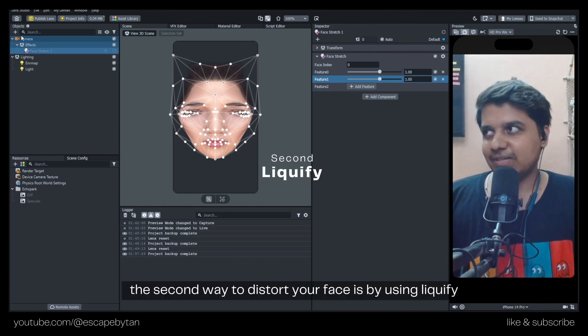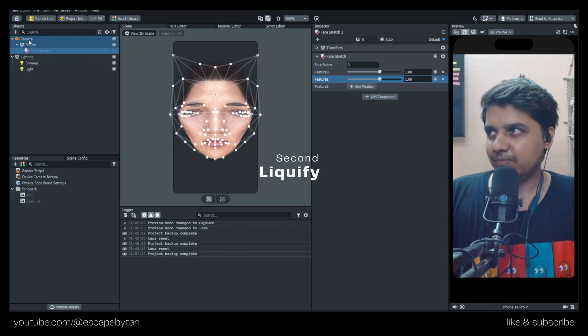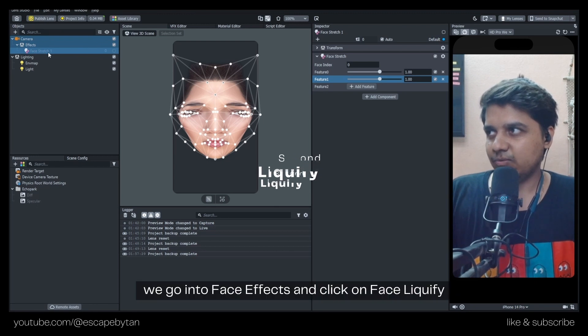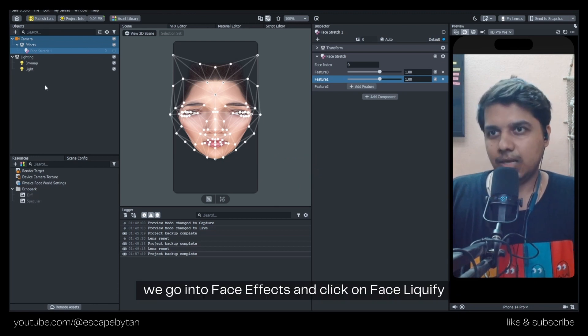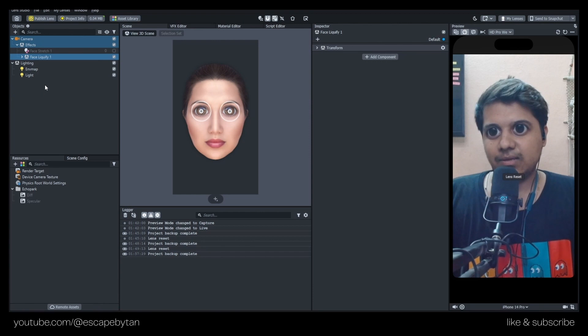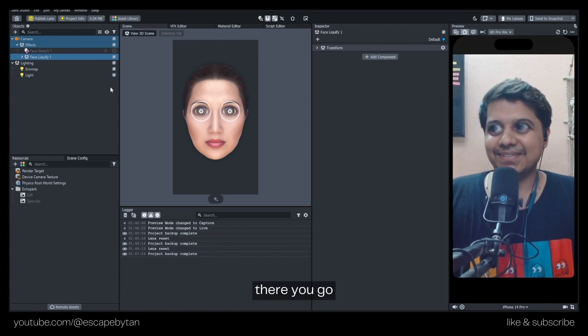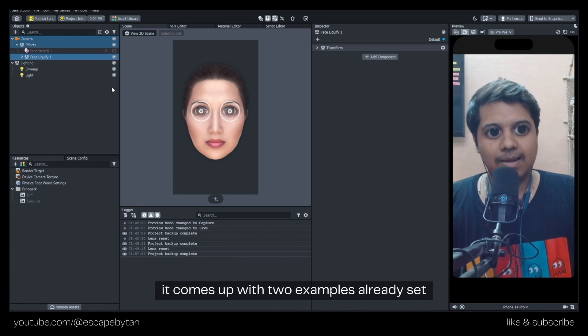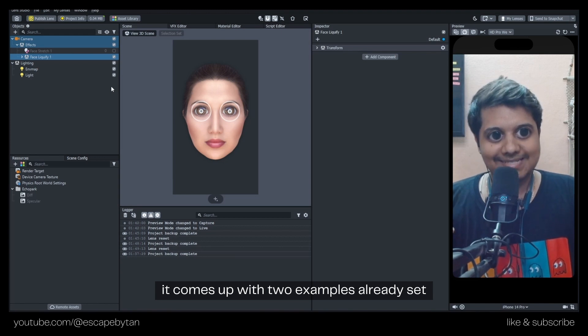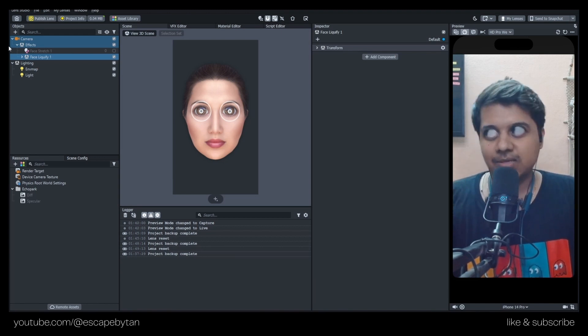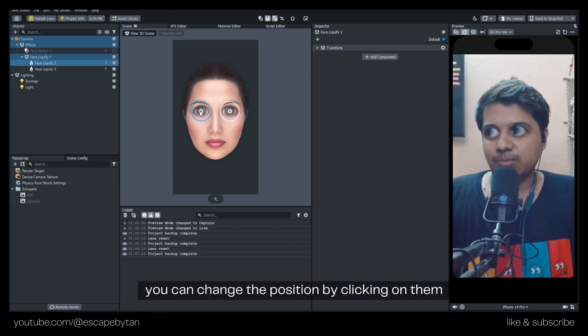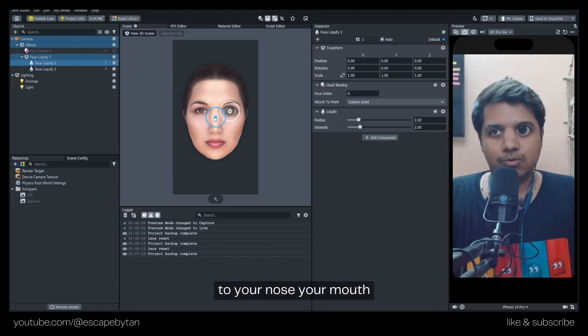You go into Face Effects and click on Face Liquify. It comes up with two examples already set - those are your eyes. You can change the position by clicking on them to your nose, to your mouth.